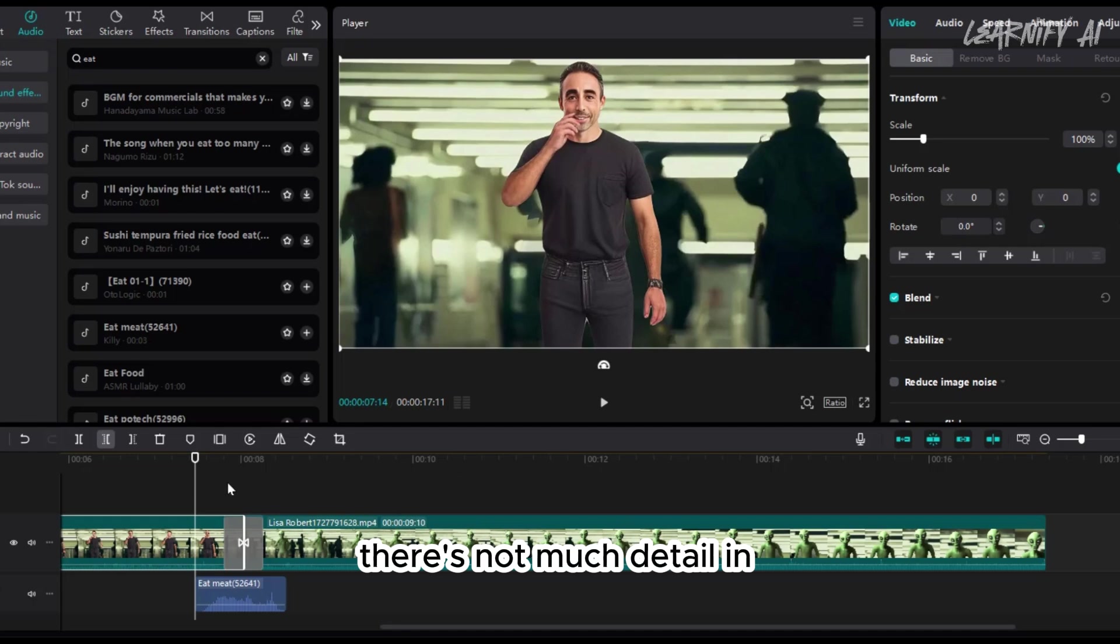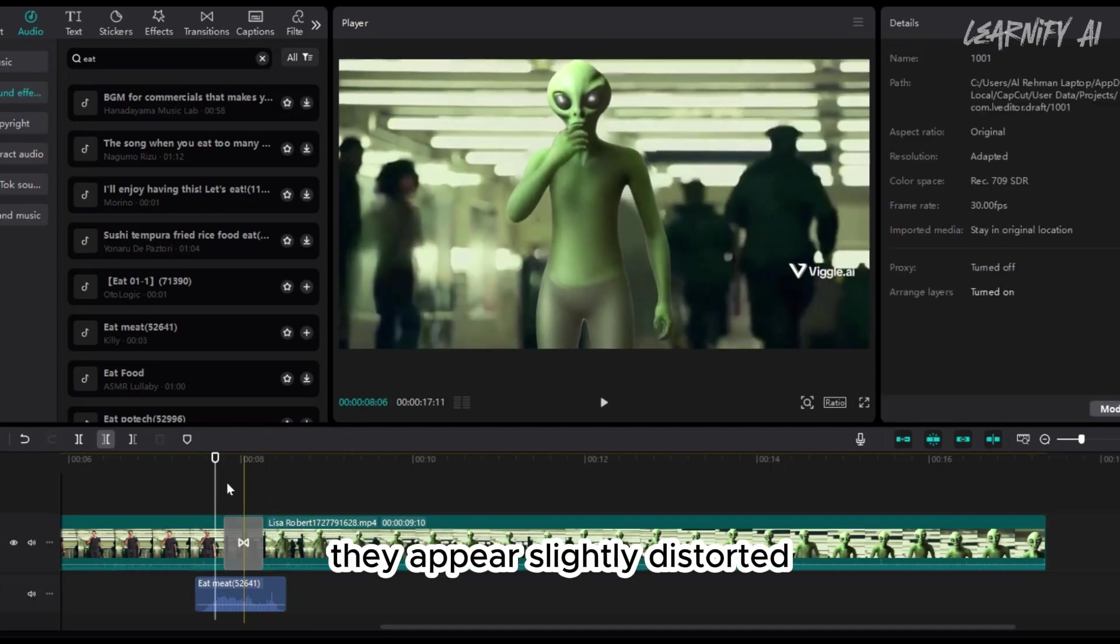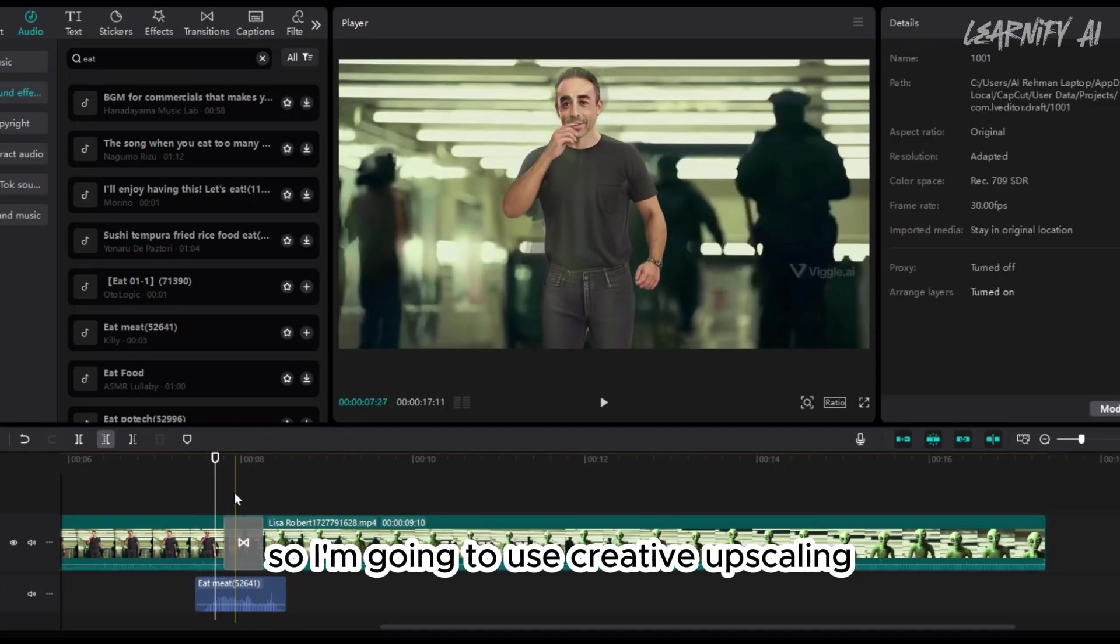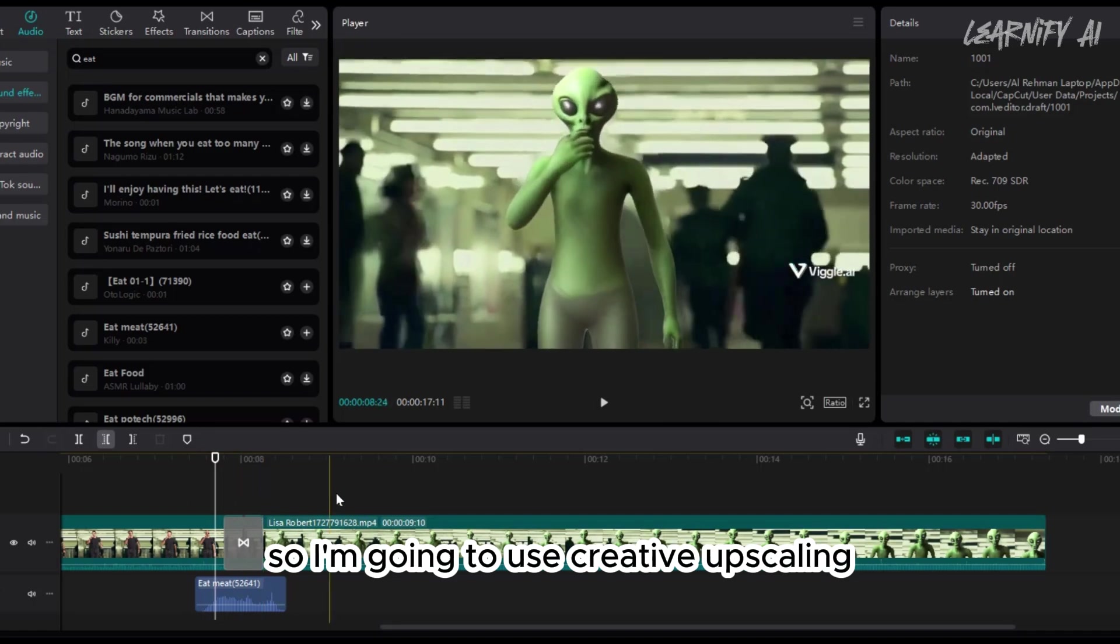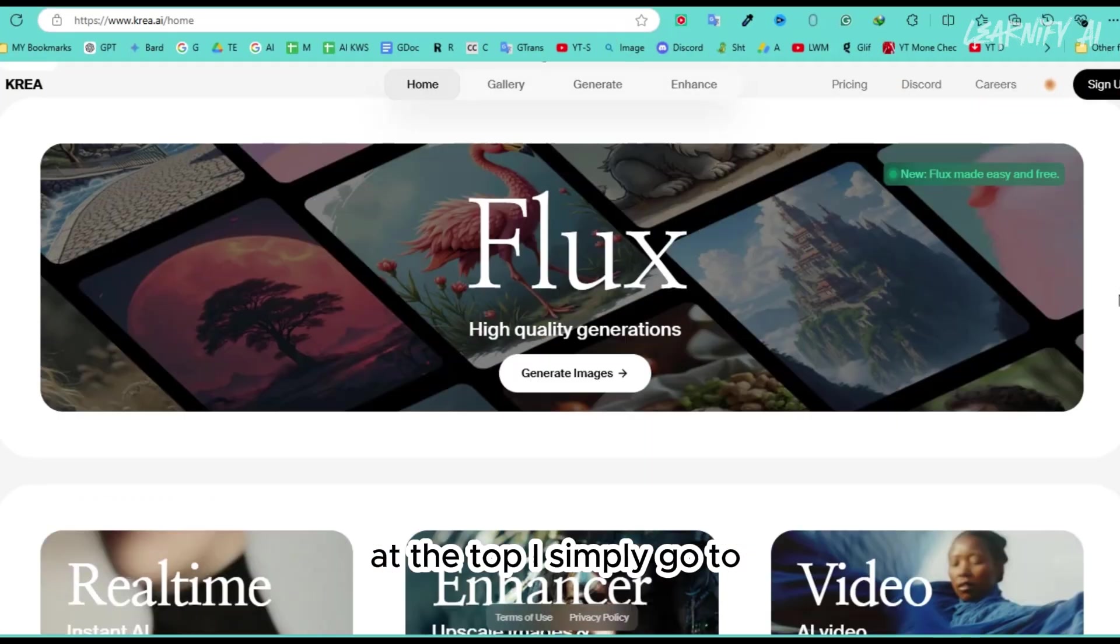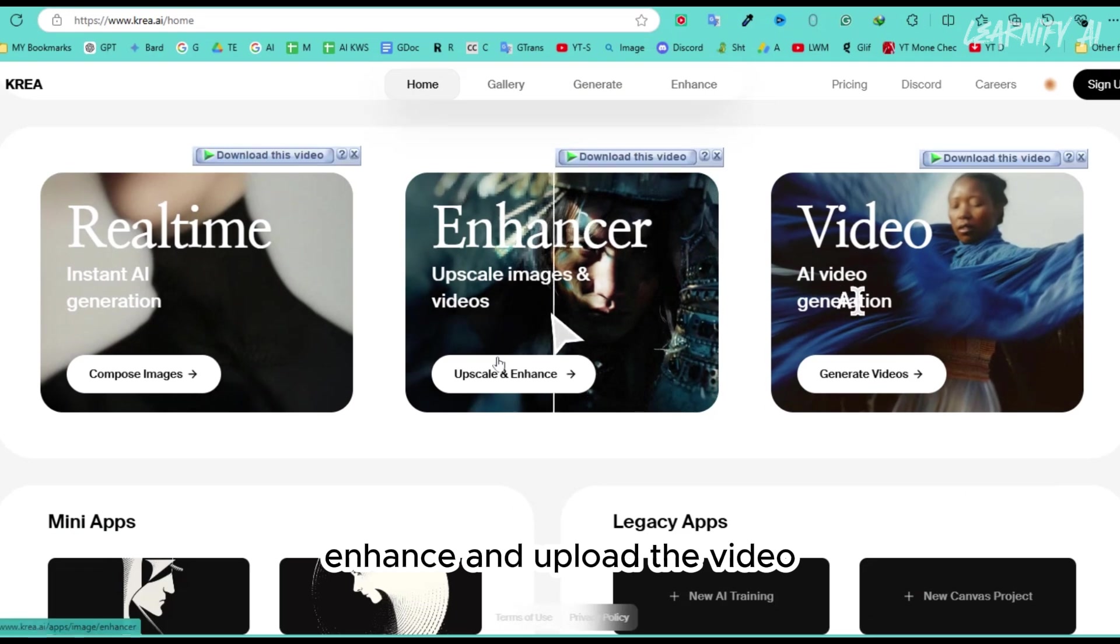There's not much detail in the faces of the man or the alien, and they appear slightly distorted, so I'm going to use creative upscaling. I'll do this in Korea. At the top, I simply go to enhance and upload the video.